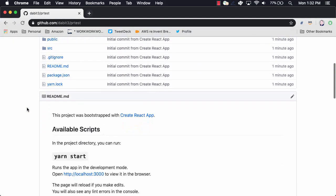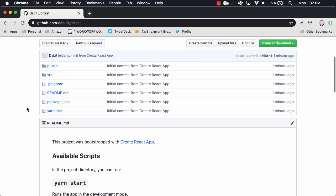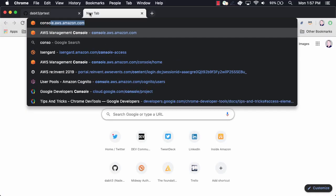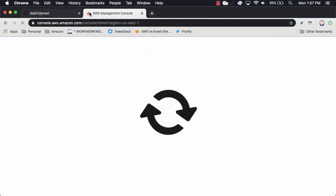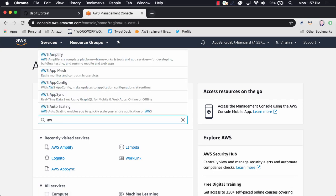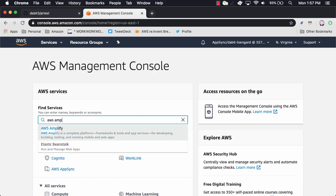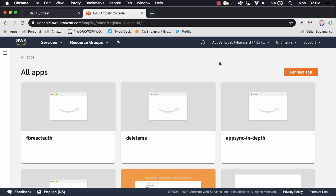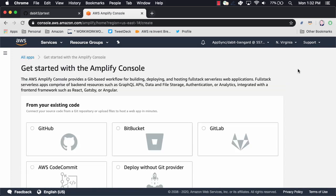Now that the project's ready, we'll go to the AWS console and search for AWS Amplify. In the Amplify console, click Connect App.